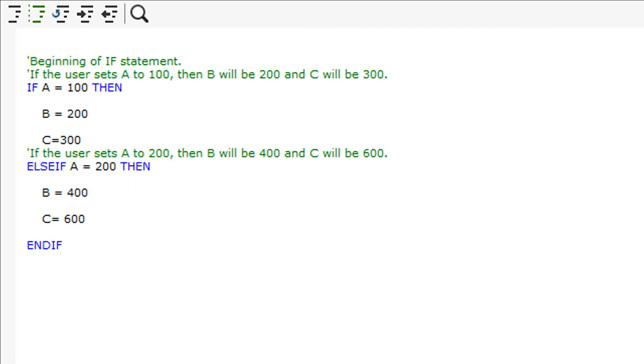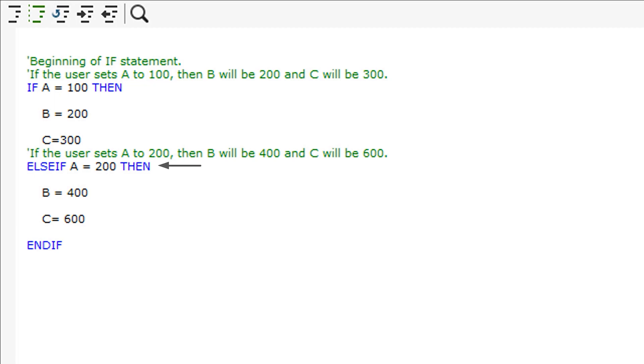Any following IF statements which are referencing the same calculation need to be scripted as ELSEIF. For example, if A equals 200, then SWUD will read the first IF statement, realize that A does not equal 100, and jump to the ELSEIF statement. SWUD will then recognize that A equals 200 and then set B to 400 and C to 600.